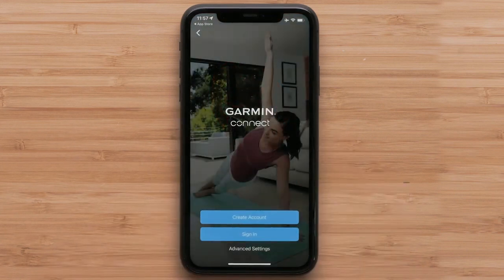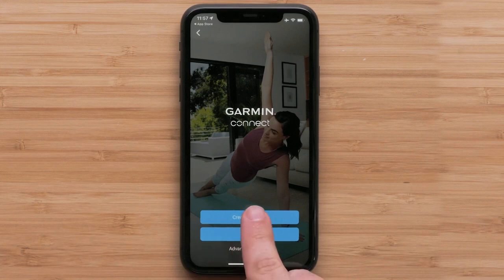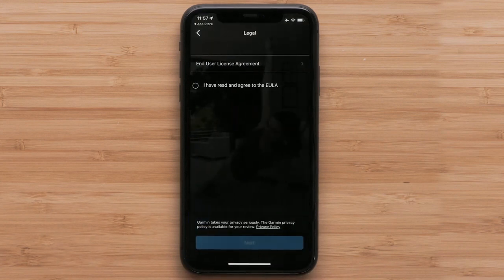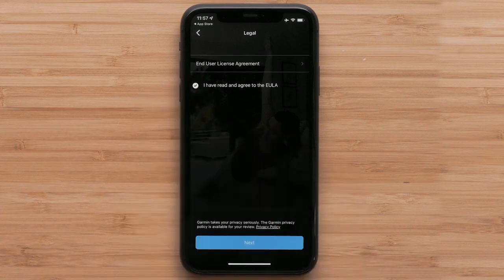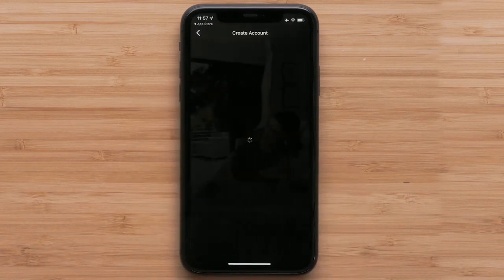Select sign in if you already have a Garmin Connect account, or select create a new account. Follow the on-screen instructions to enter your information.